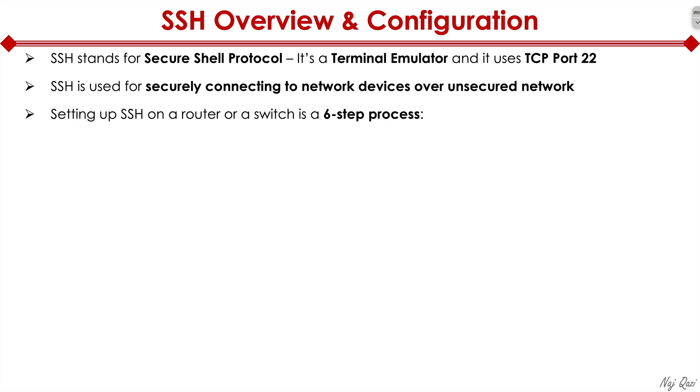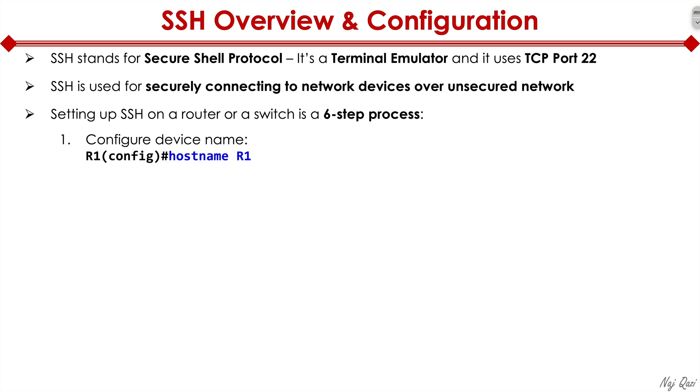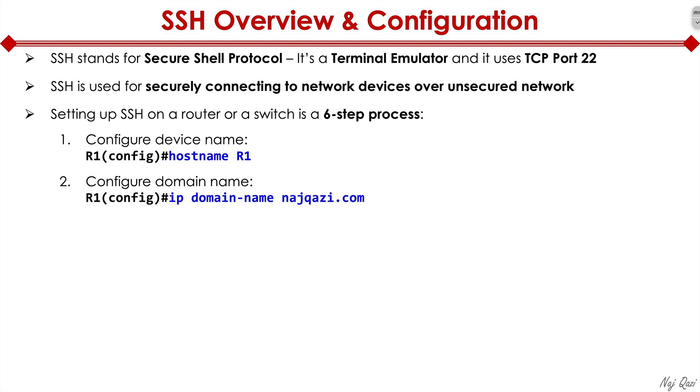Here is a six step process that you can use to configure or set up SSH on your router or a switch to allow remote devices to SSH into that device. Step one is we configure device name, which in this case is hostname R1. Step number two is we define our domain name, which in this case is najkazi.com.